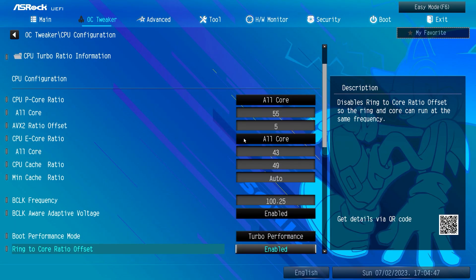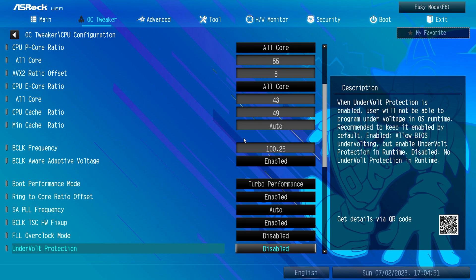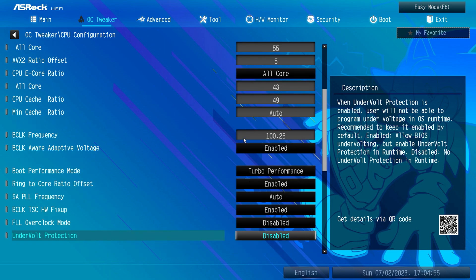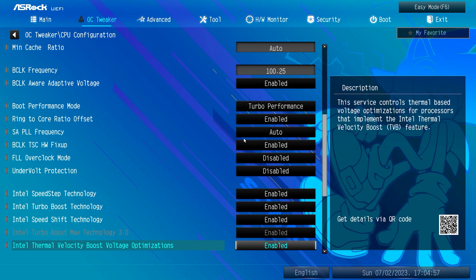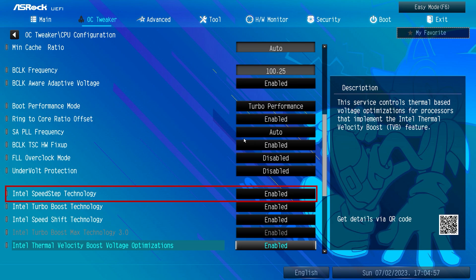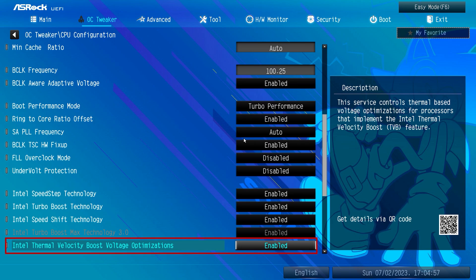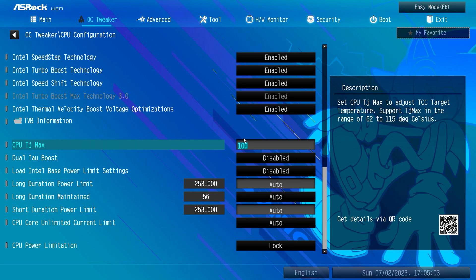Next, adjust the Boot Performance Mode to Turbo Performance and make sure to enable Ring to Core Ratio Offset for increased stability. I've also disabled Undervolt Protection to enable undervolting in Intel XTU tool. I recommend keeping all Intel features enabled for power saving and thermal control — I found no performance impact. If you encounter stability issues, consider disabling Intel Speed Step and Thermal Velocity Boost. For CPU TJ Max, I've set it to 100; you can adjust it up to 115 degrees Celsius.